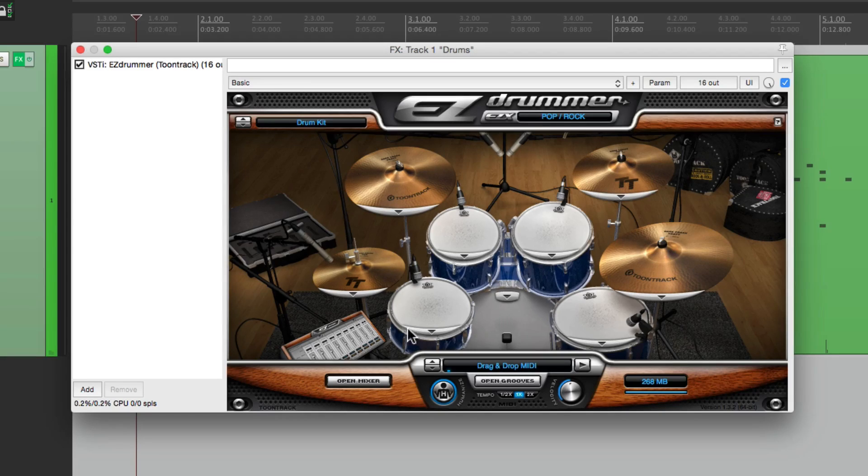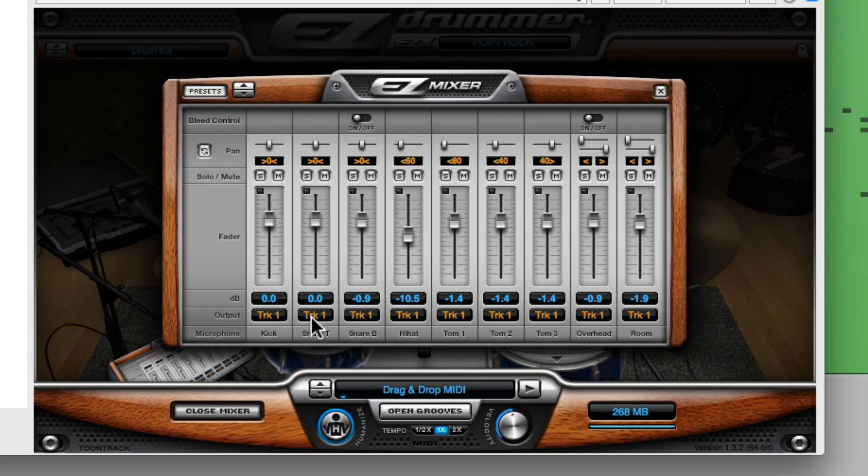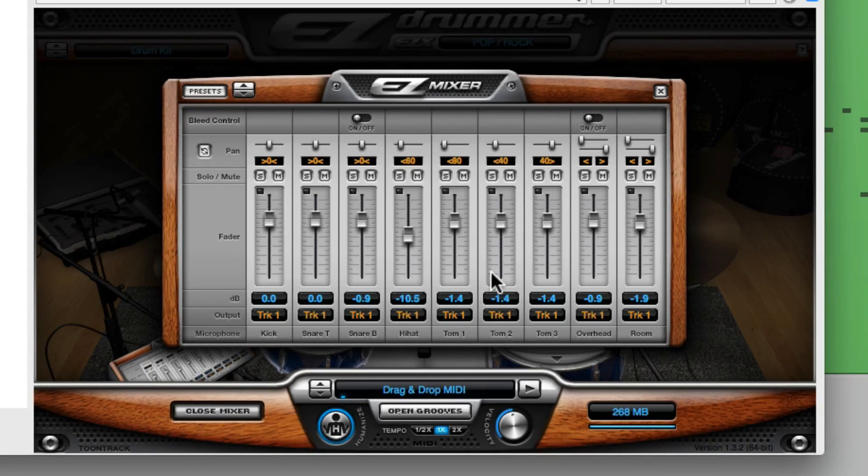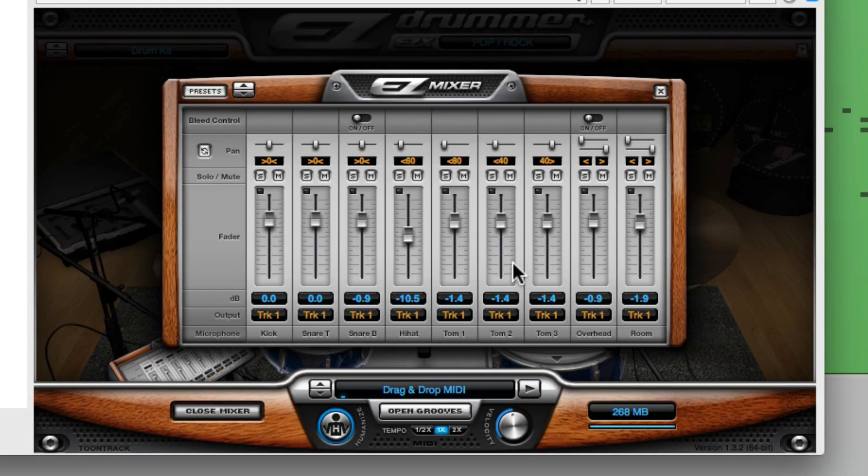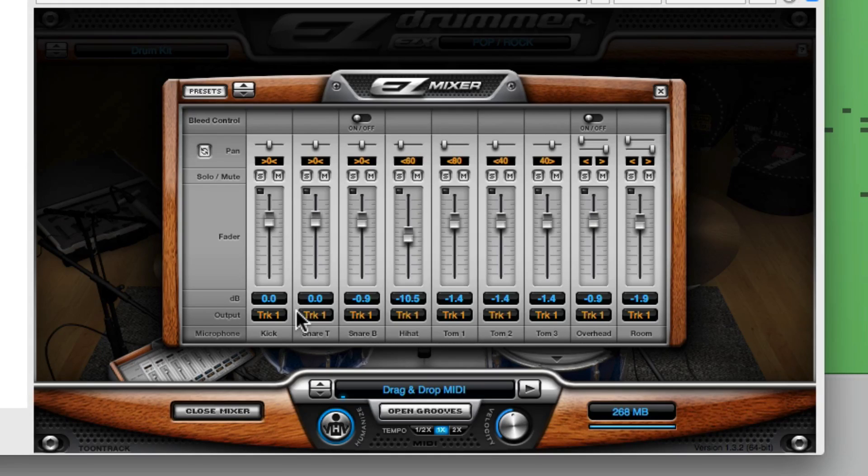But for this one, it has its own mixer. And we can adjust the level of each drum here, but we can't add effects or processing to each track. That's why we're separating them. So we have to go over here under output and give each drum its own output.